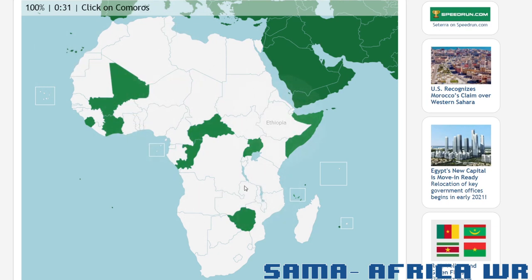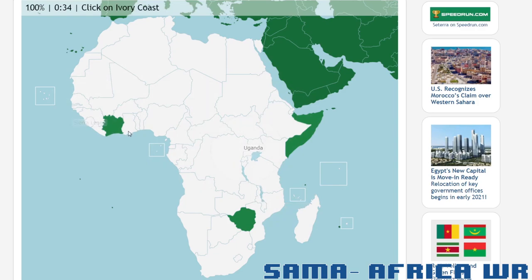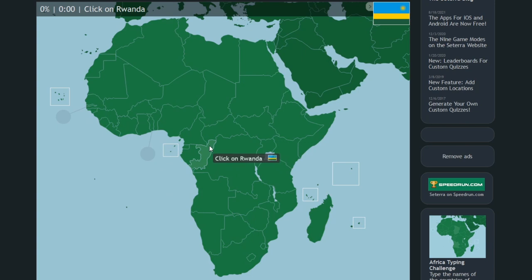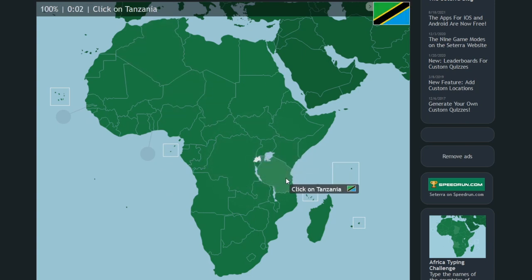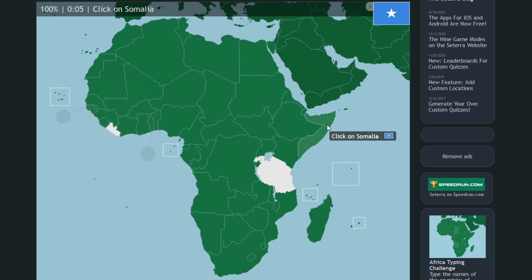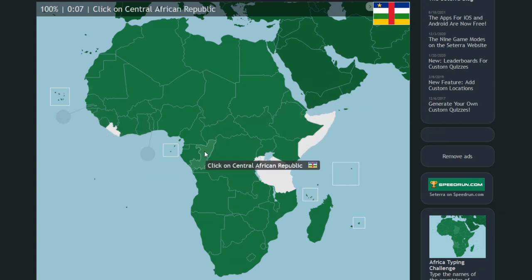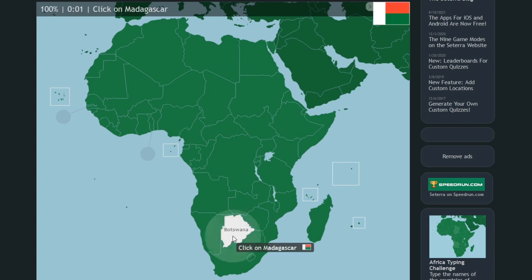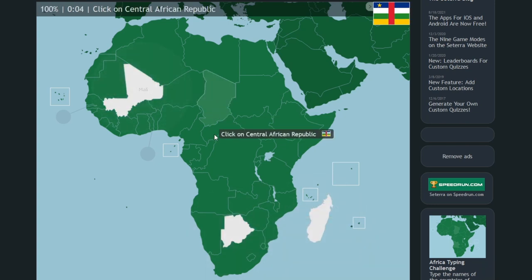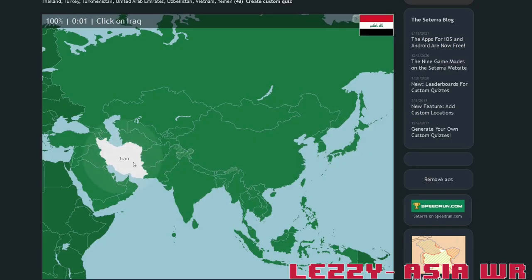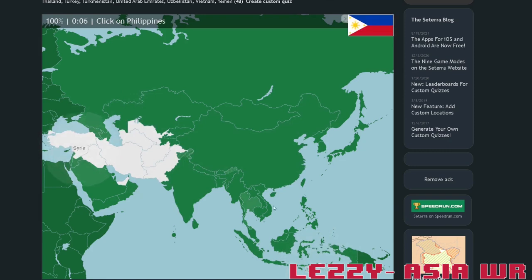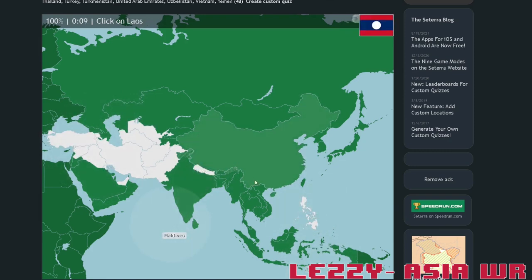By far the biggest danger to the Cetera speedrunner is the dreaded brain fart — or, if you prefer, a memory lapse, mental stumble, or simply a hiccup. Losing a second or more because you forgot the location of Singapore is among the worst feelings Cetera can offer. These kinds of pauses are natural for a game that requires perfect recall and 100% of your attention, but minimizing the chances of lapses is key to improving your time. Fortunately, practice makes perfect, and the more you play and encounter new situations, the better you'll get into the flow of speedrunning without needing to pause.